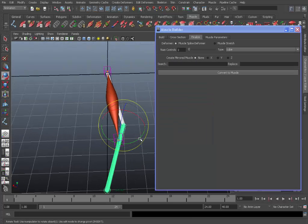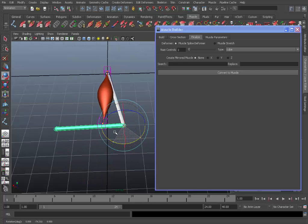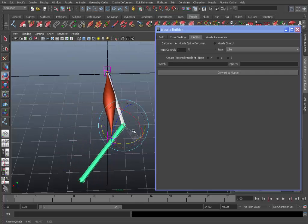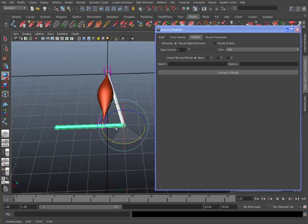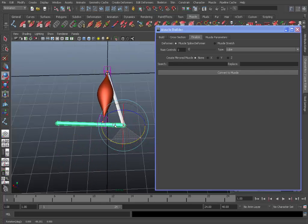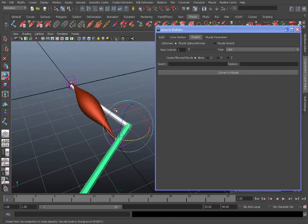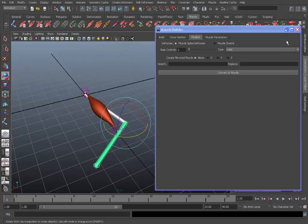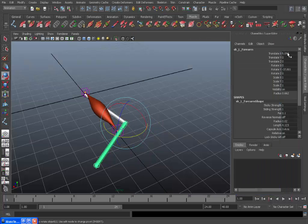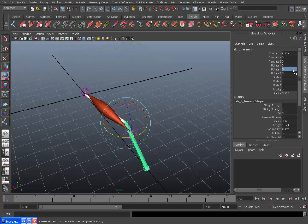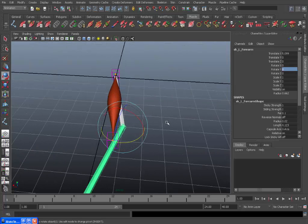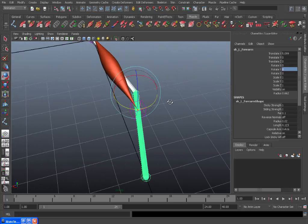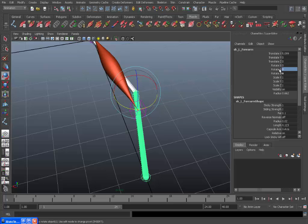So if we select this capsule or this joint, you can see you can move that. And as you can tell there's not much change in the muscle. That's because we need to determine the squash and stretch start and end so that the muscle knows when to change. So to do this we'll send this back to zero.